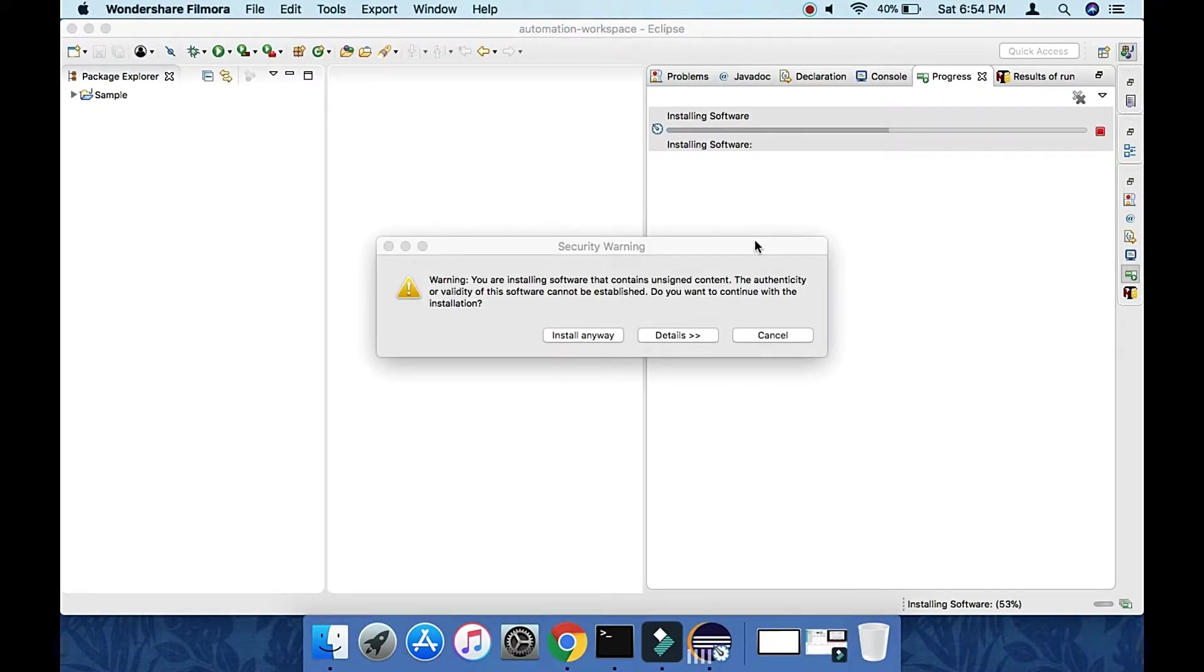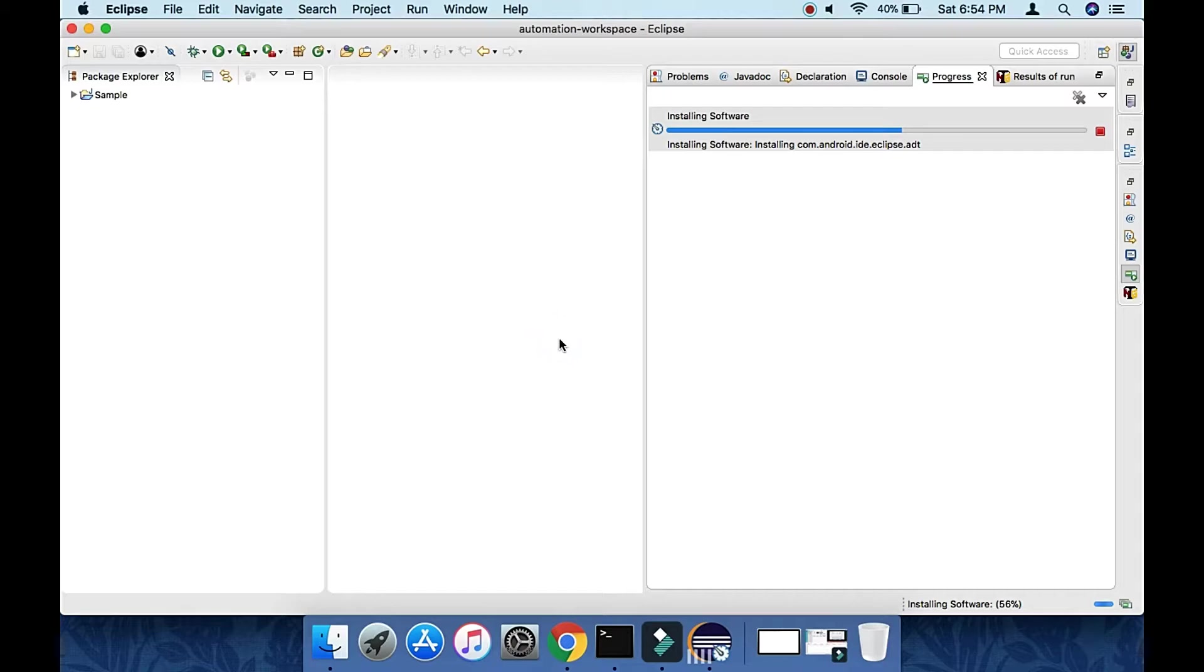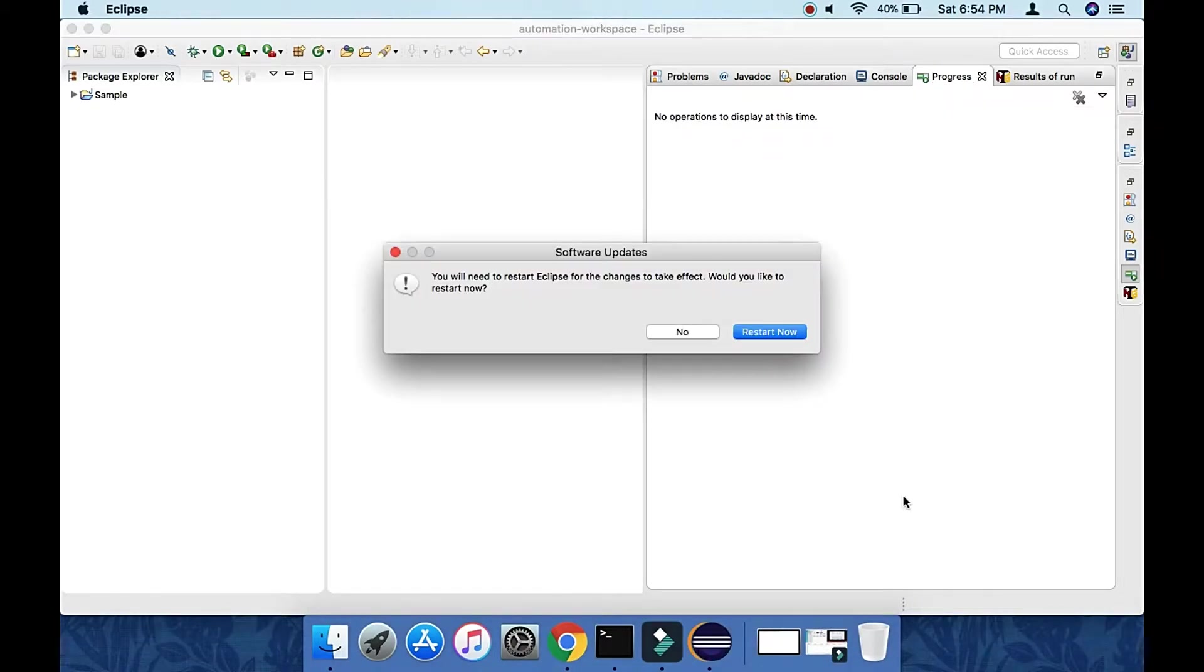Click on Install Anyway. Eclipse will then restart. Click on Restart Now.